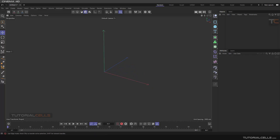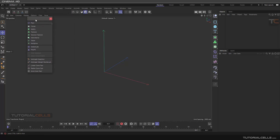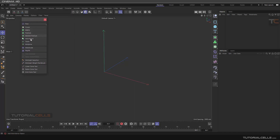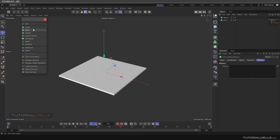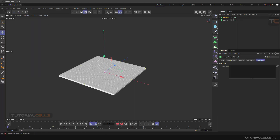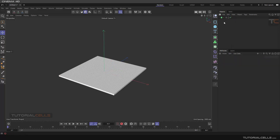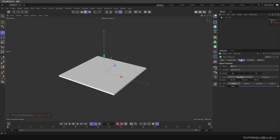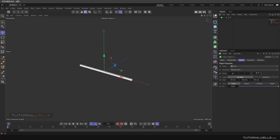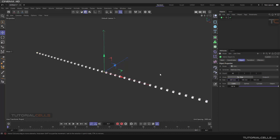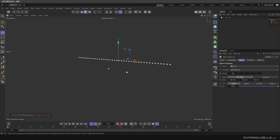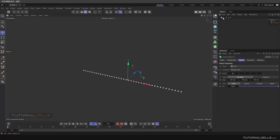We are in the Effector tab. We add a Matrix — Matrix number one. In the object settings we make it go in this direction. We set the size like this.